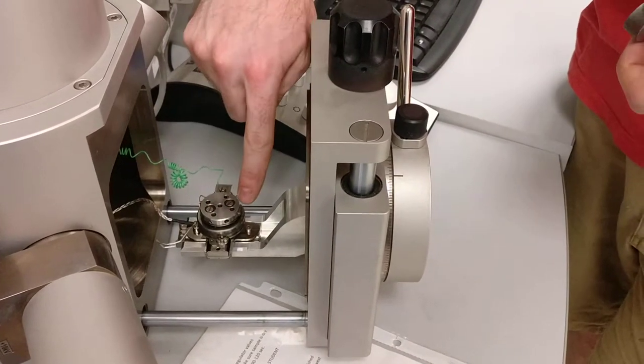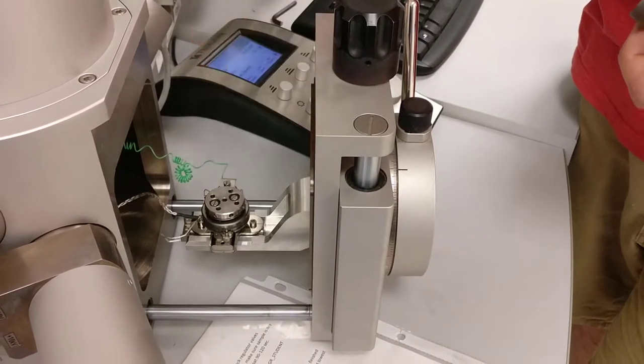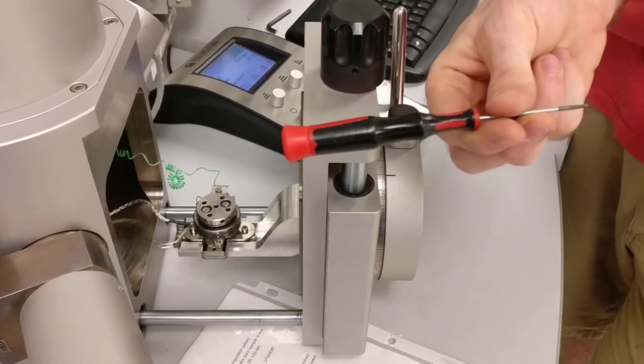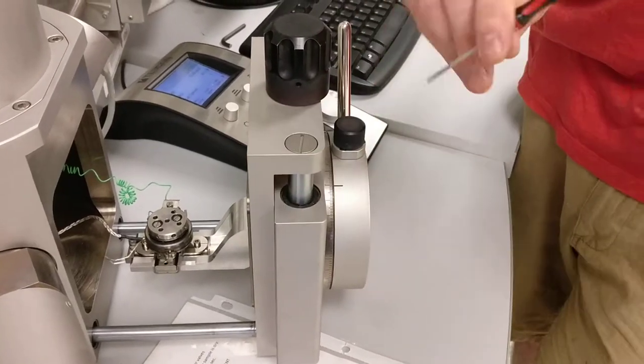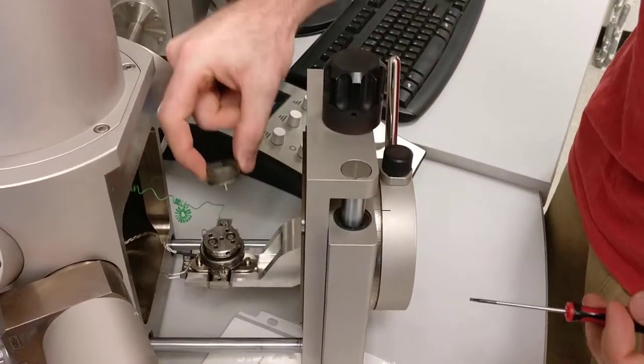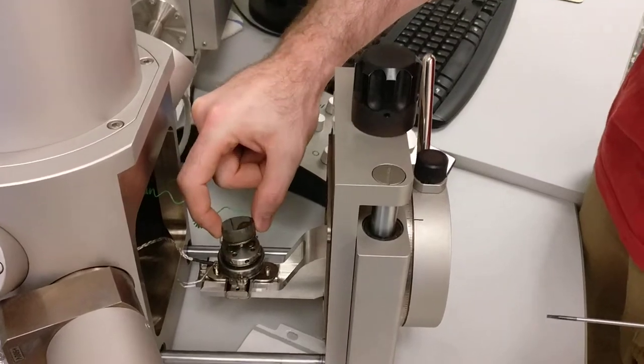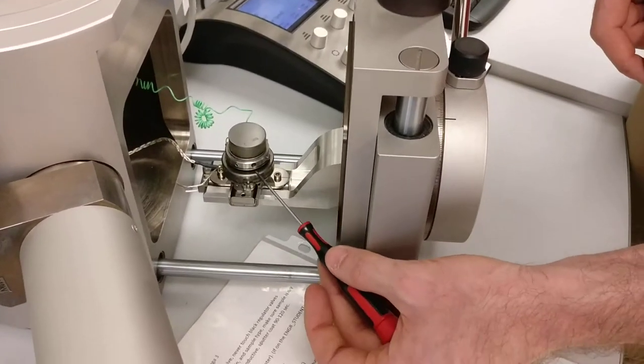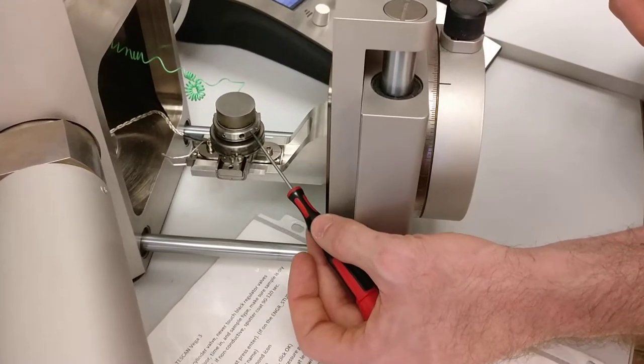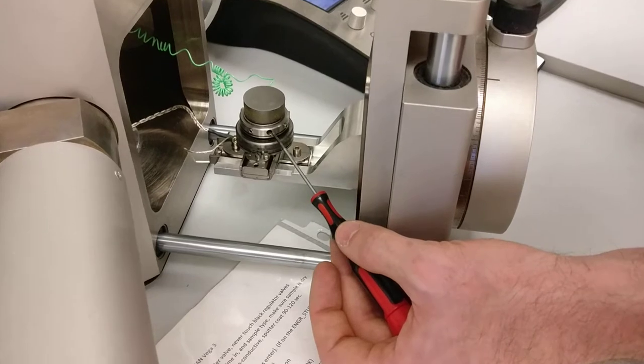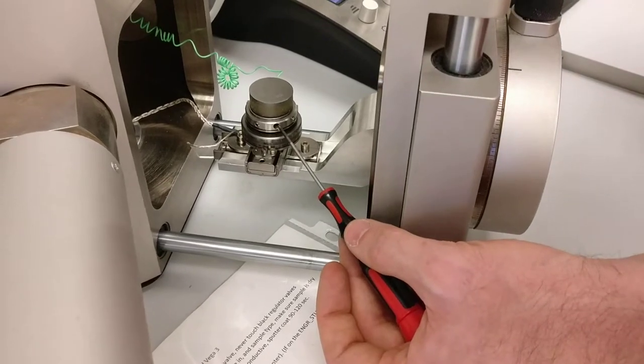We're going to look for this red screwdriver, and for the big stubs, we're just going to use the center hole, and you're going to look for this dark circle on the side of the stage.